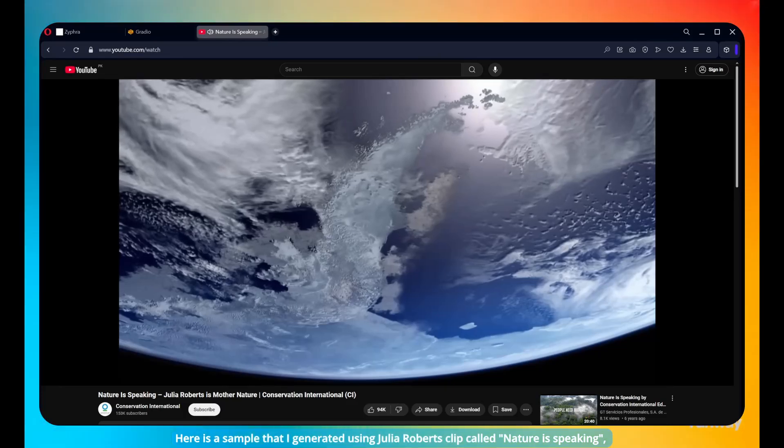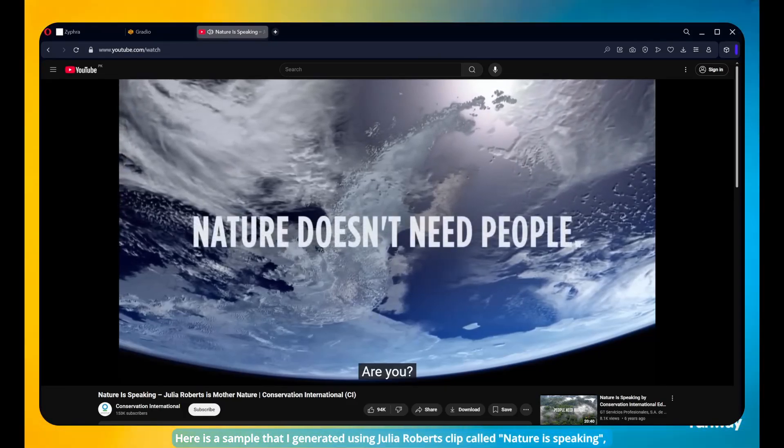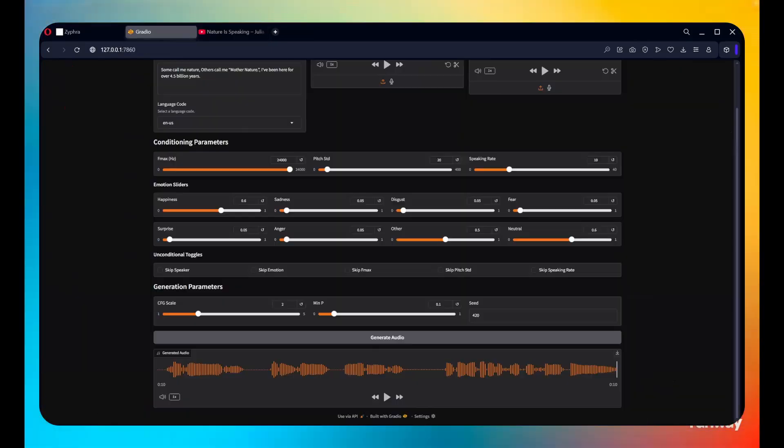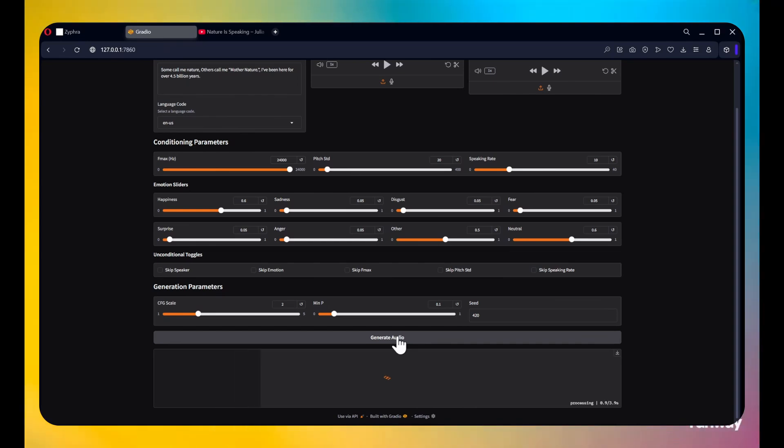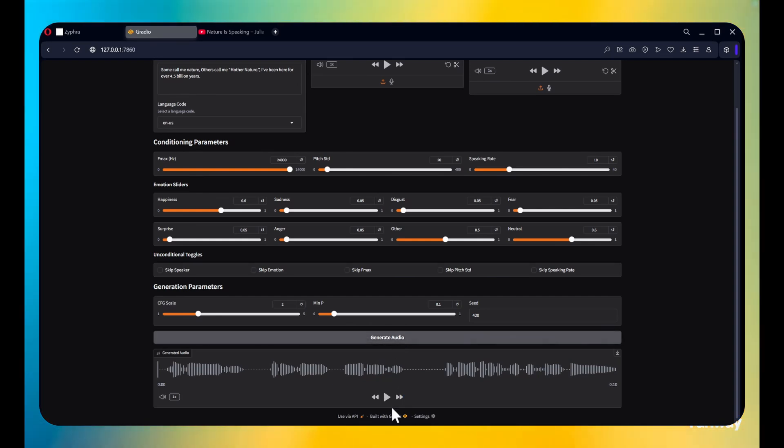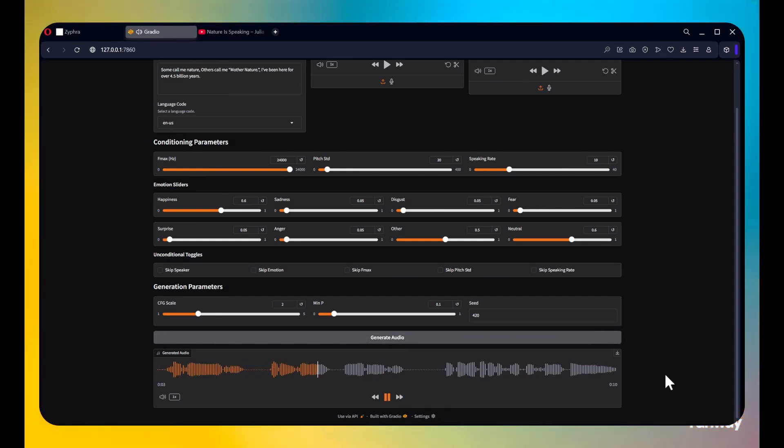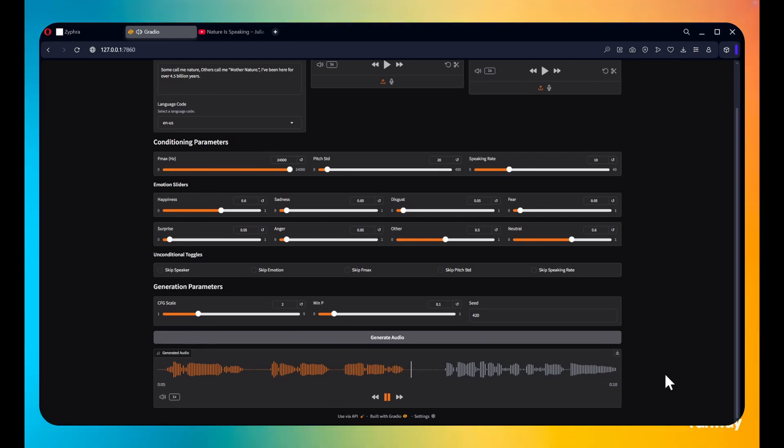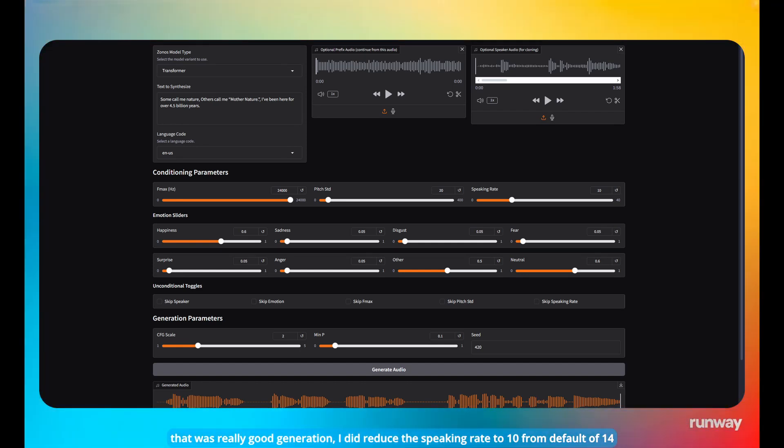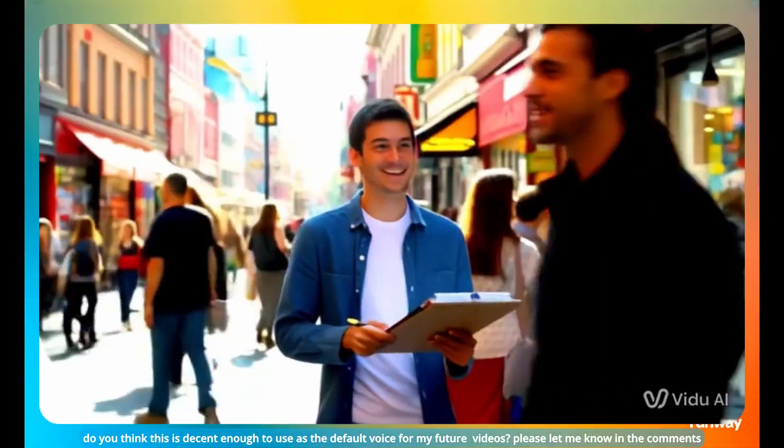Here is a sample that I generated using a Julia Roberts clip called Nature Speaking. Some call me Nature. Others call me Mother Nature. I've been here for over 4.5 billion years. That was really good generation. I did reduce the speaking rate to 10 from default of 14.